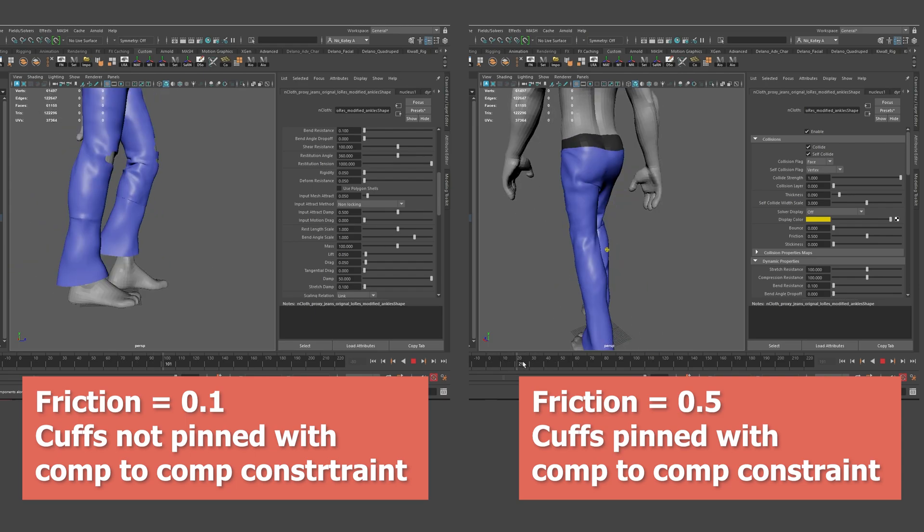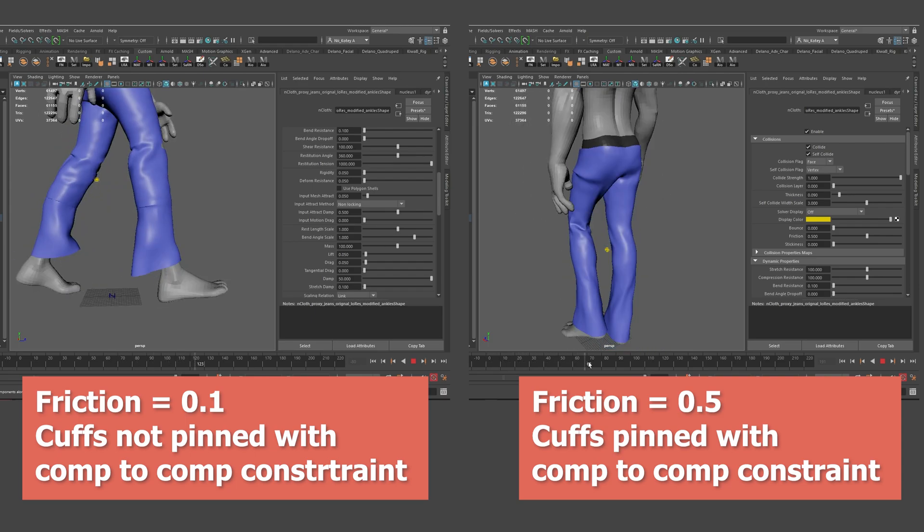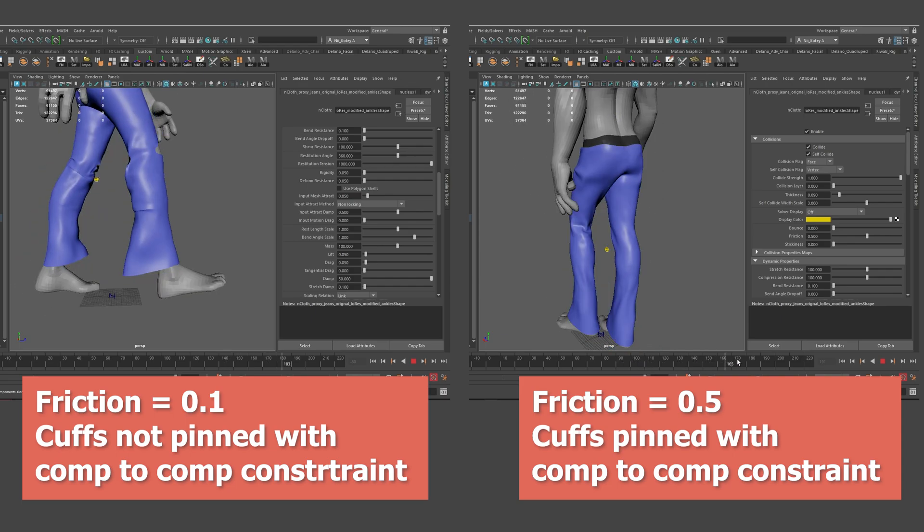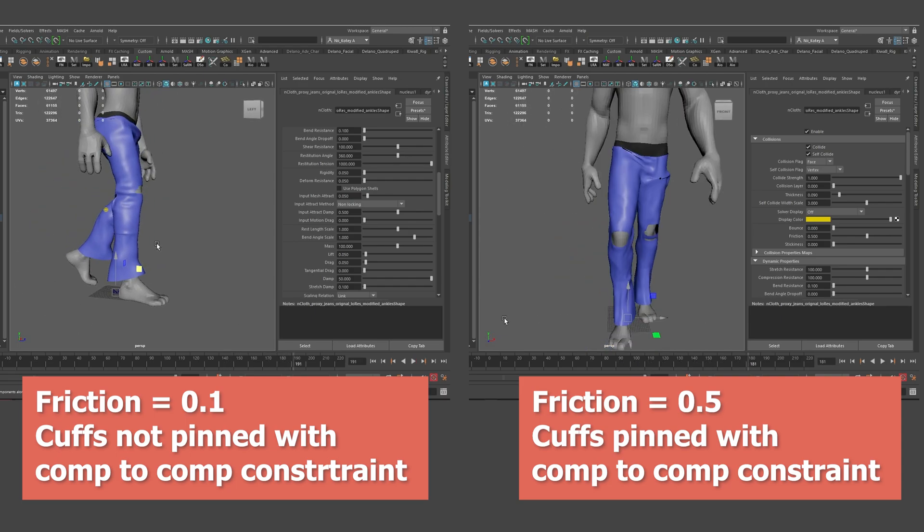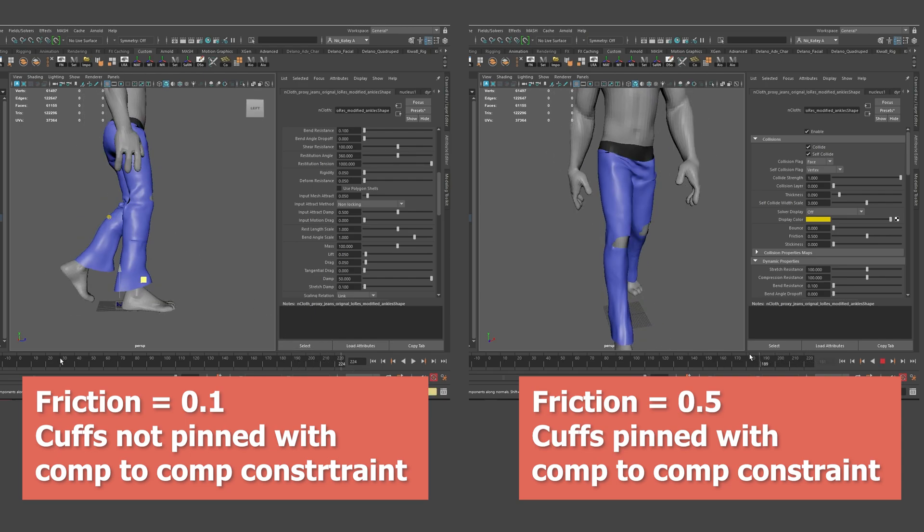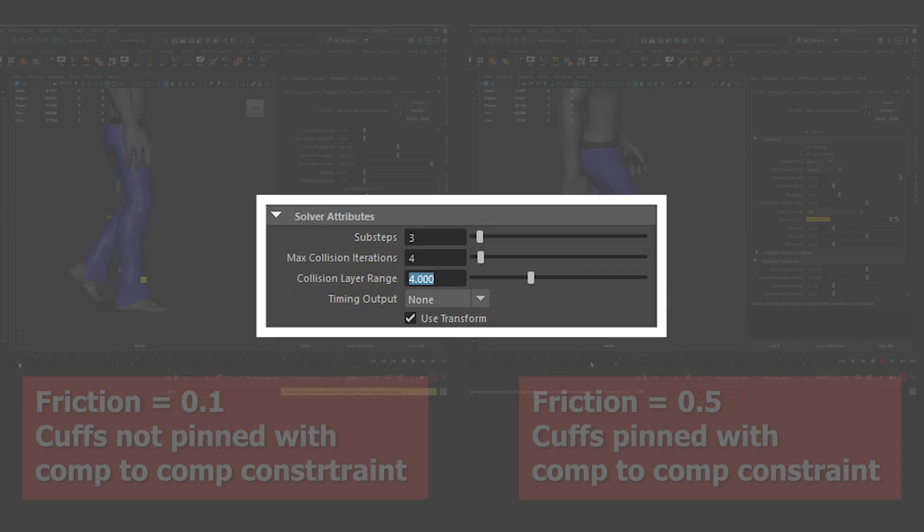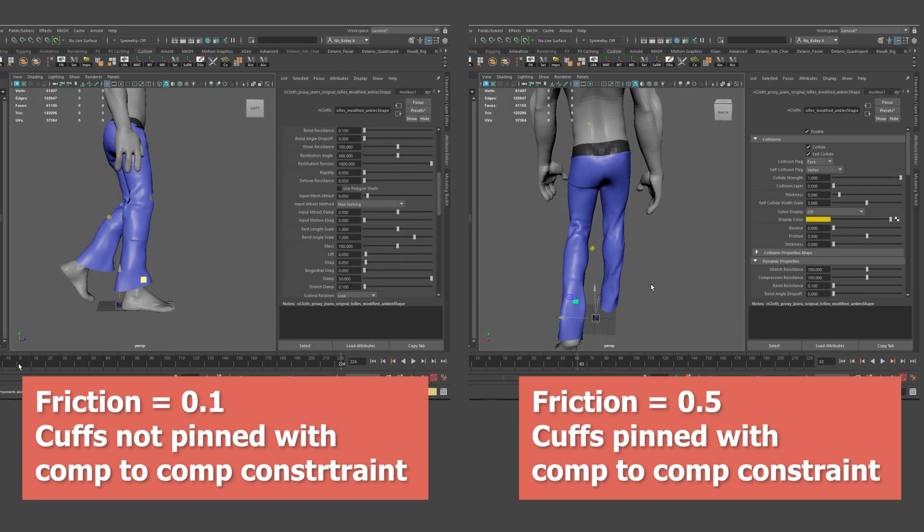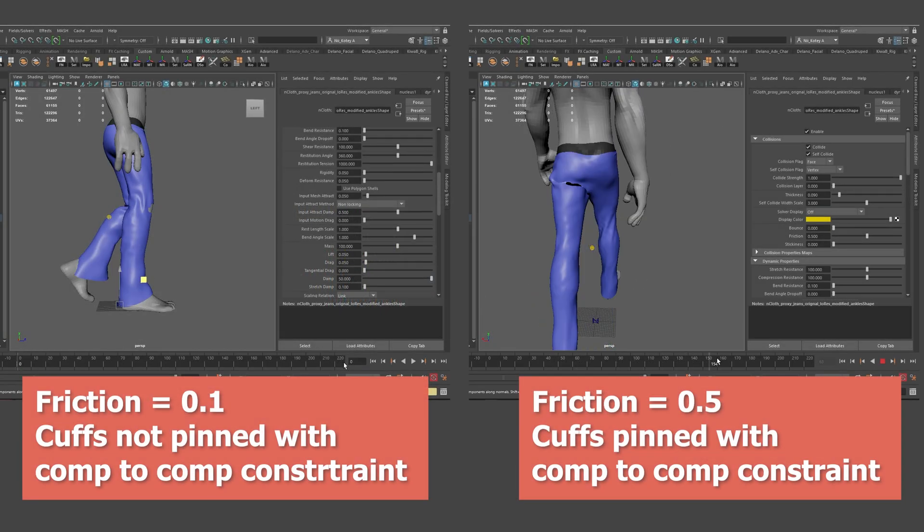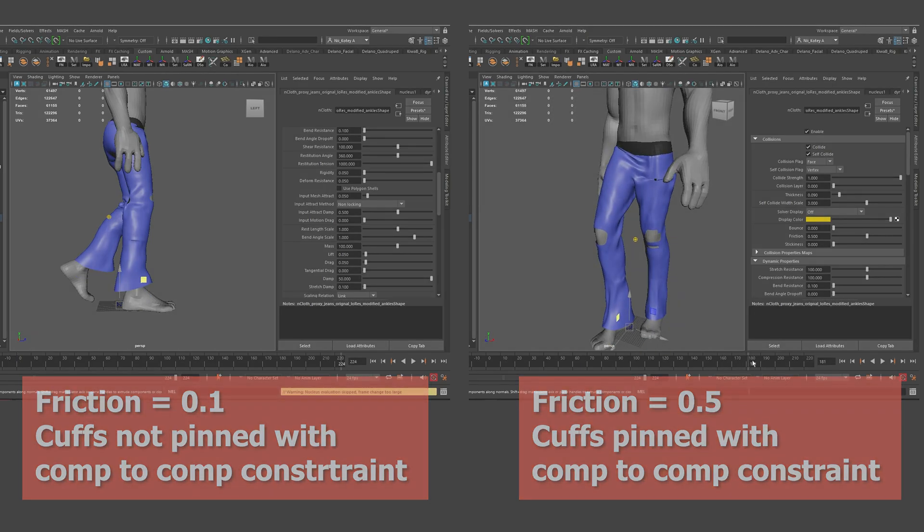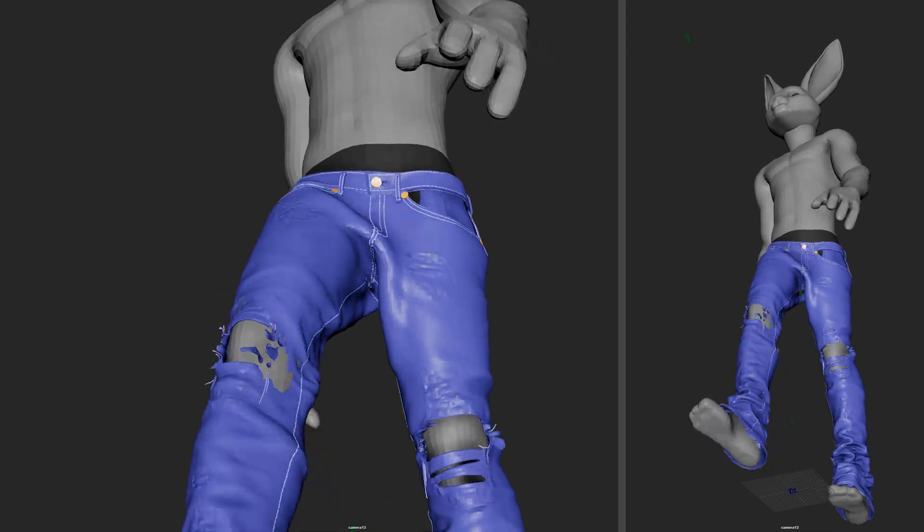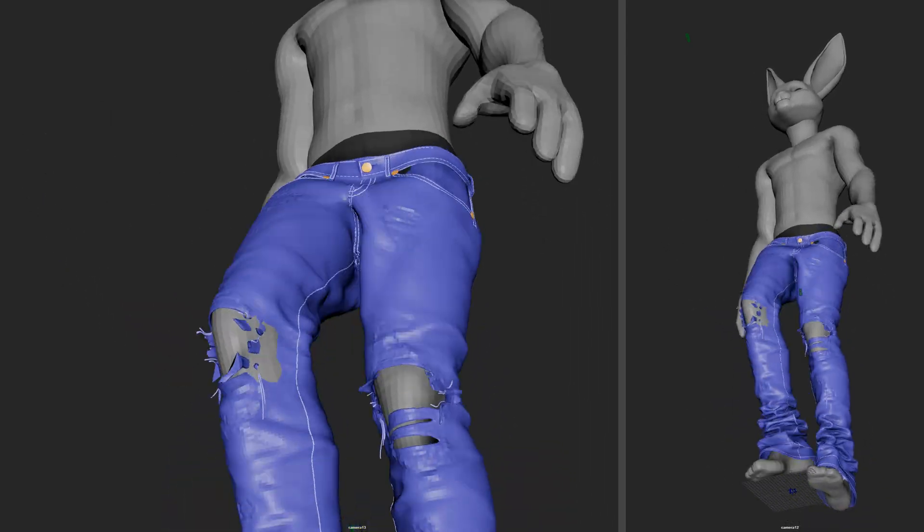Friction works as expected to produce some resistance when the fabric tries to slide across the surface of the colliding mesh. These initial tests were performed with the default solver settings of three and four for sub steps and maximum collision iterations. And from my experience, I know that solver setting quality plays a big role in the look and behavior of the final result. So I reserved any harsh criticism of the work in progress till the end when the solver settings were hiked up to high values.